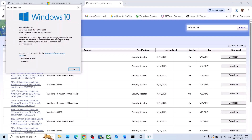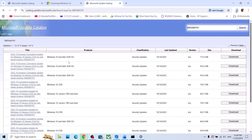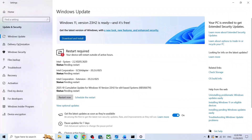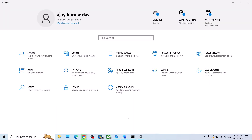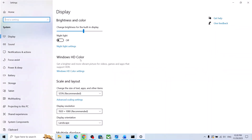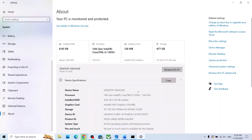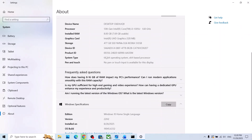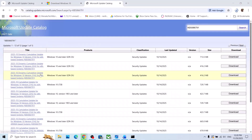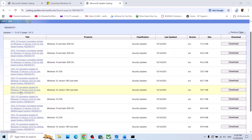Now type 'winver' in the Windows search box, click on the winver command, and check the version. In my case it's version 22H2. Also check the system type — open Windows Settings, go to System, scroll down to About, and check the system type. In my case it shows 64-bit operating system.